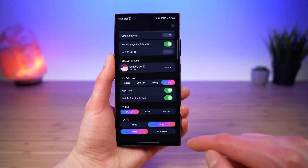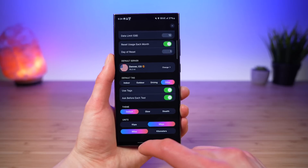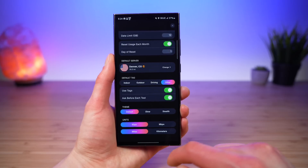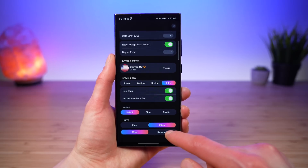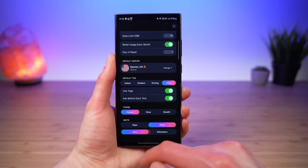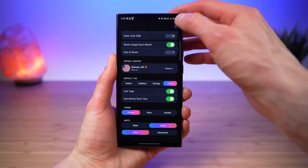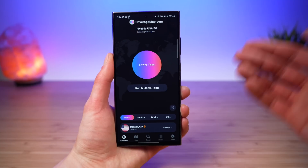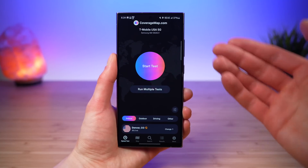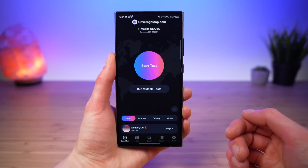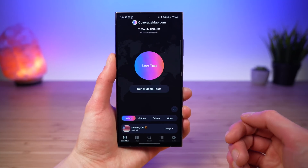At the very bottom, you can select your units — either kilobits per second or megabits per second, and kilometers or miles. That is the brand new speed test feature built into the coverage map application.